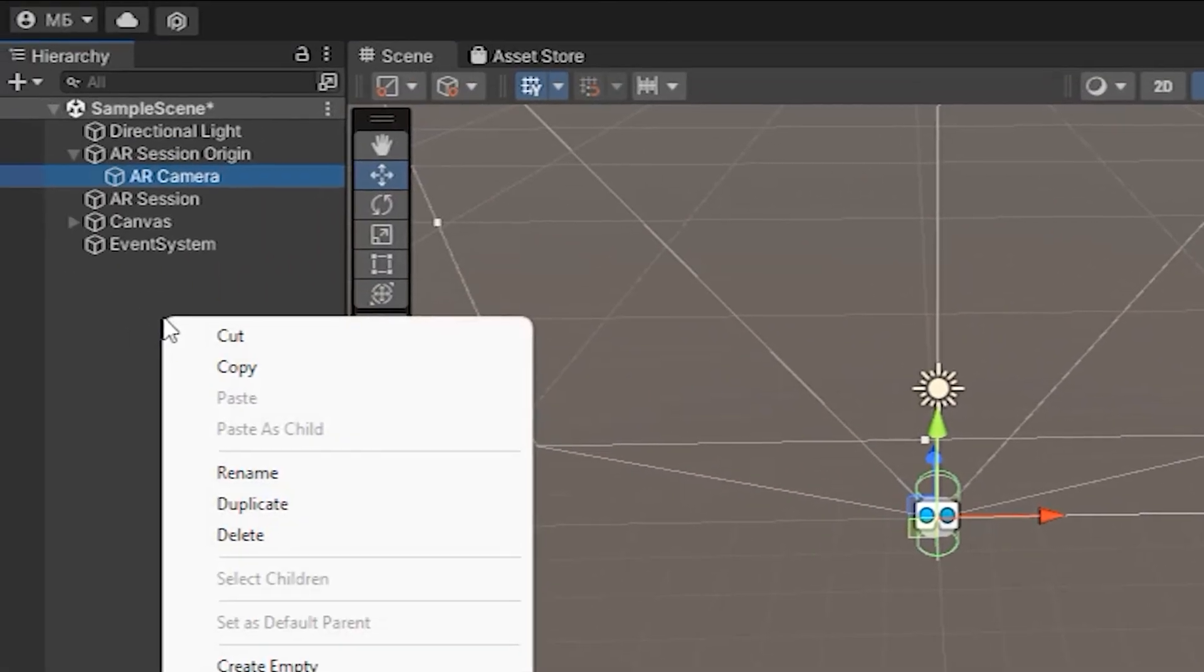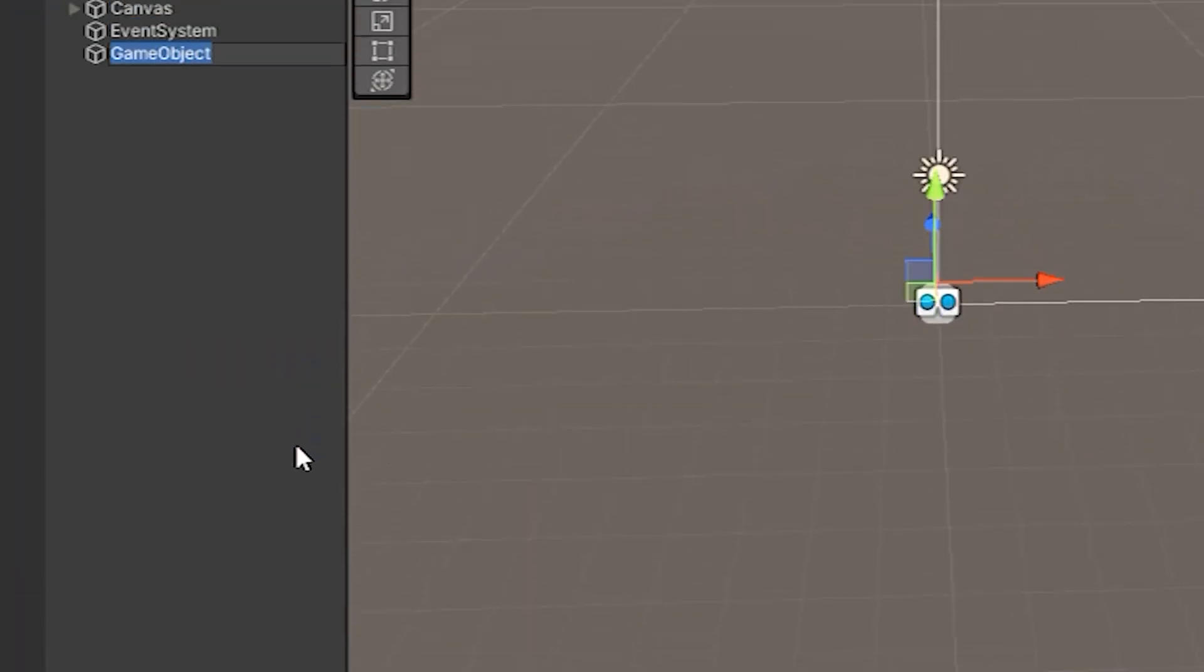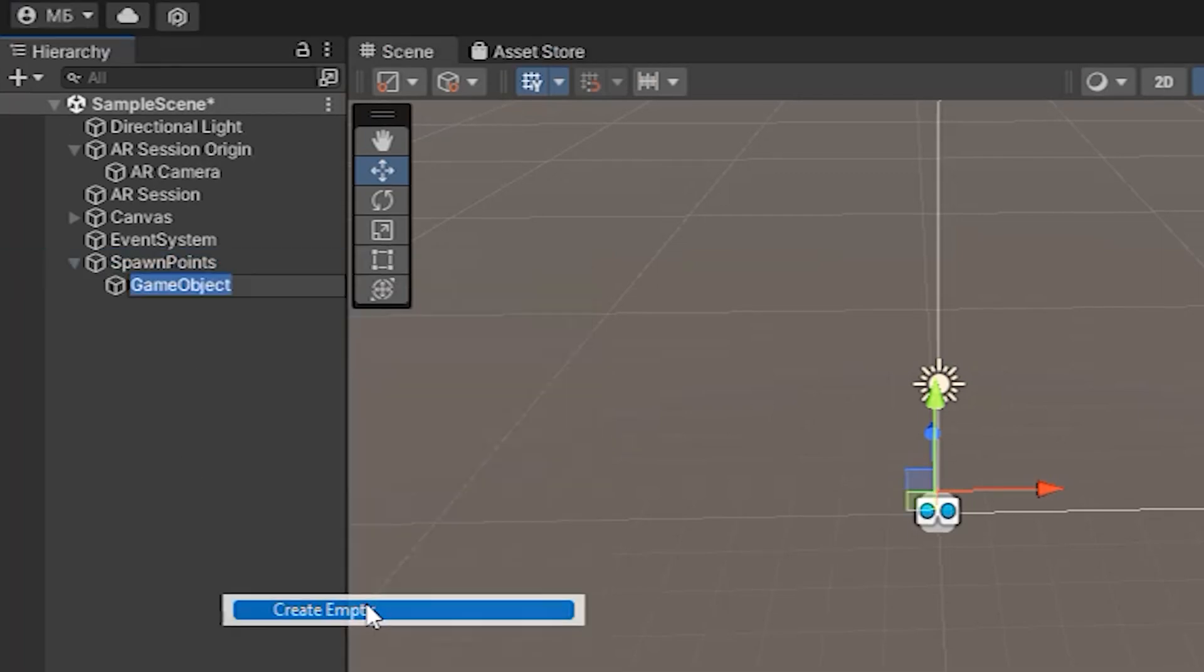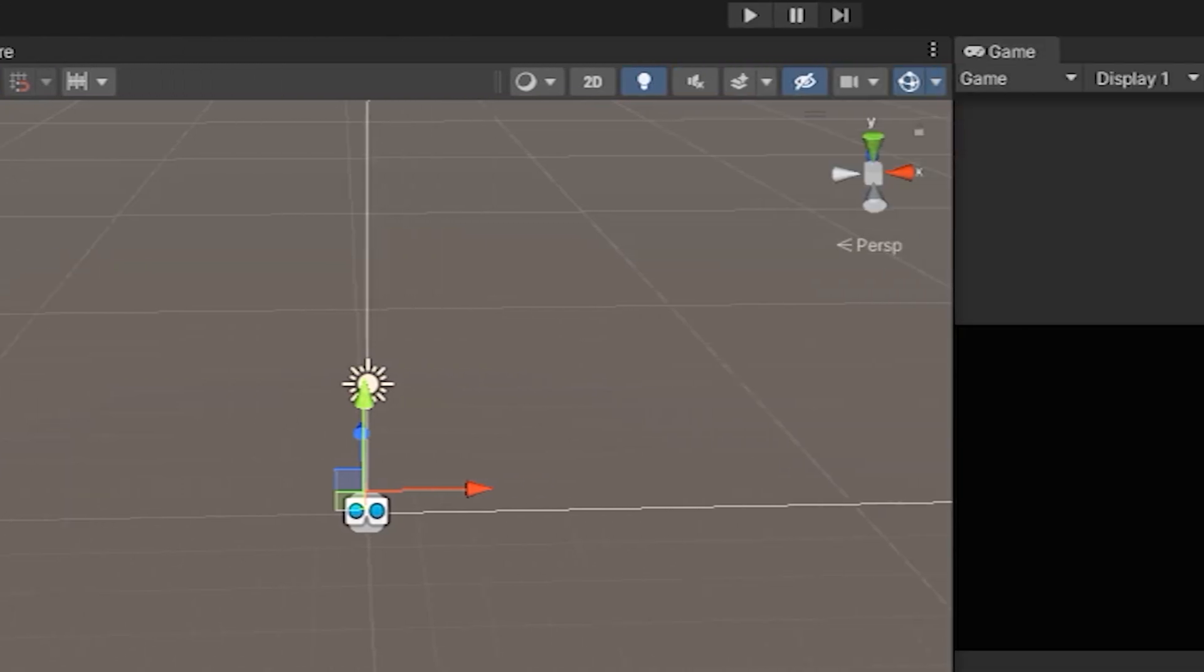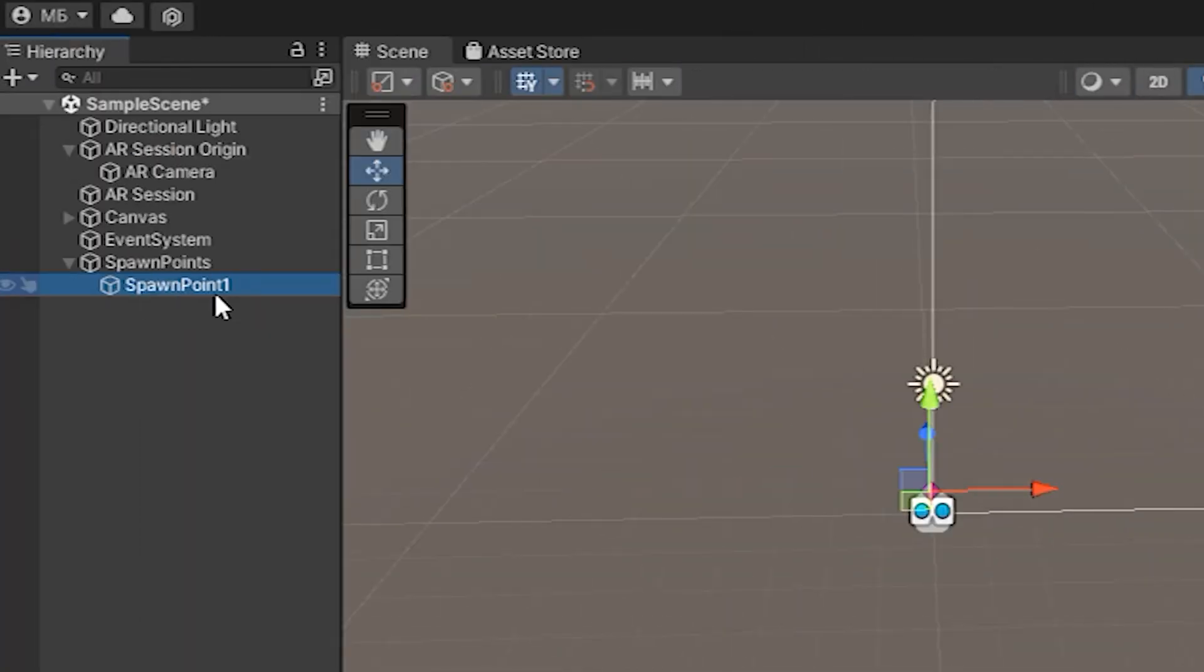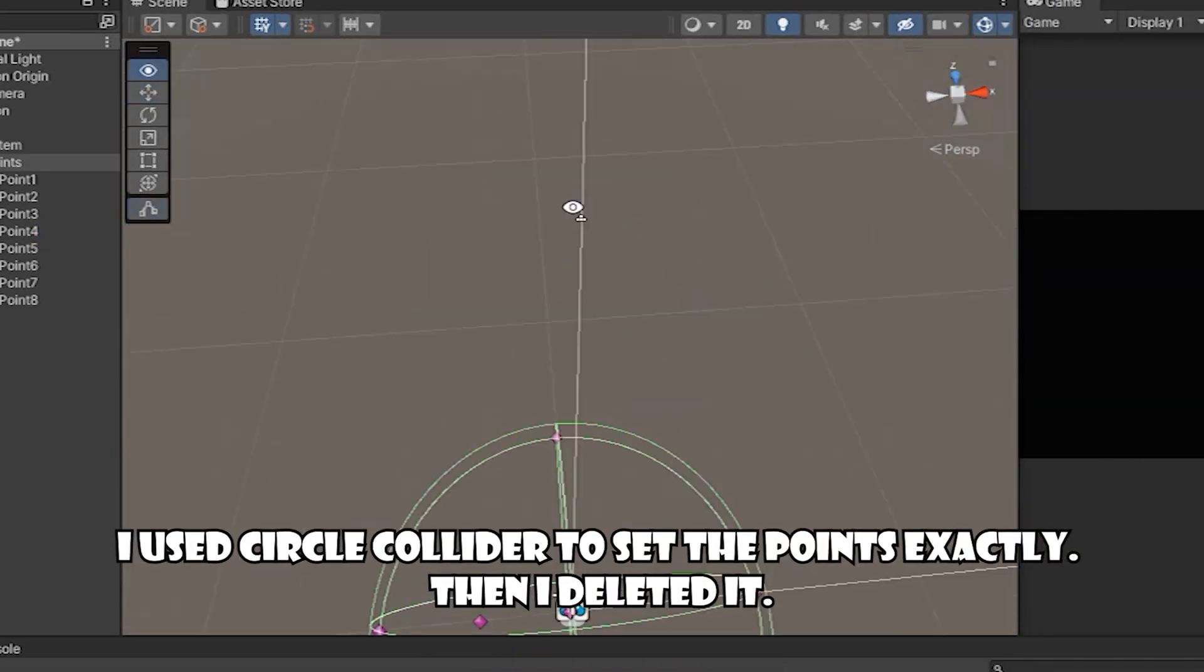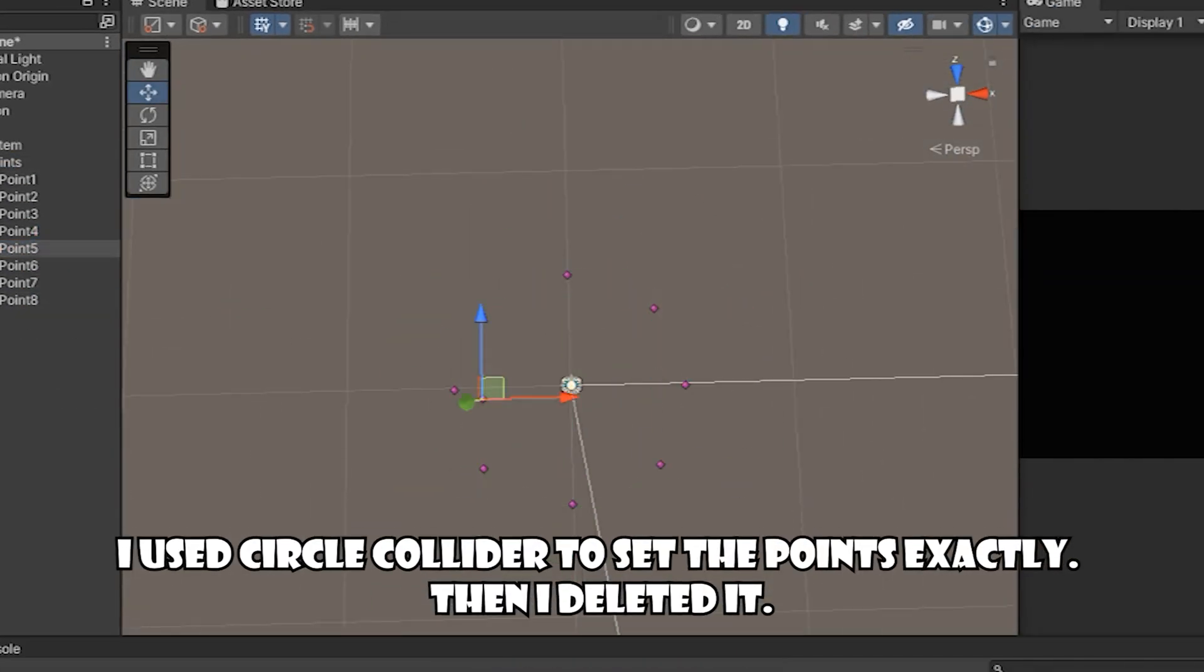Here we need to create a lot of empty objects. The first one is the main, we call it spawn points. We also call the next ones only without s at the end but with numbers. And also choose a colored icon for them. We place 8 such points so that they form a circle around our camera.